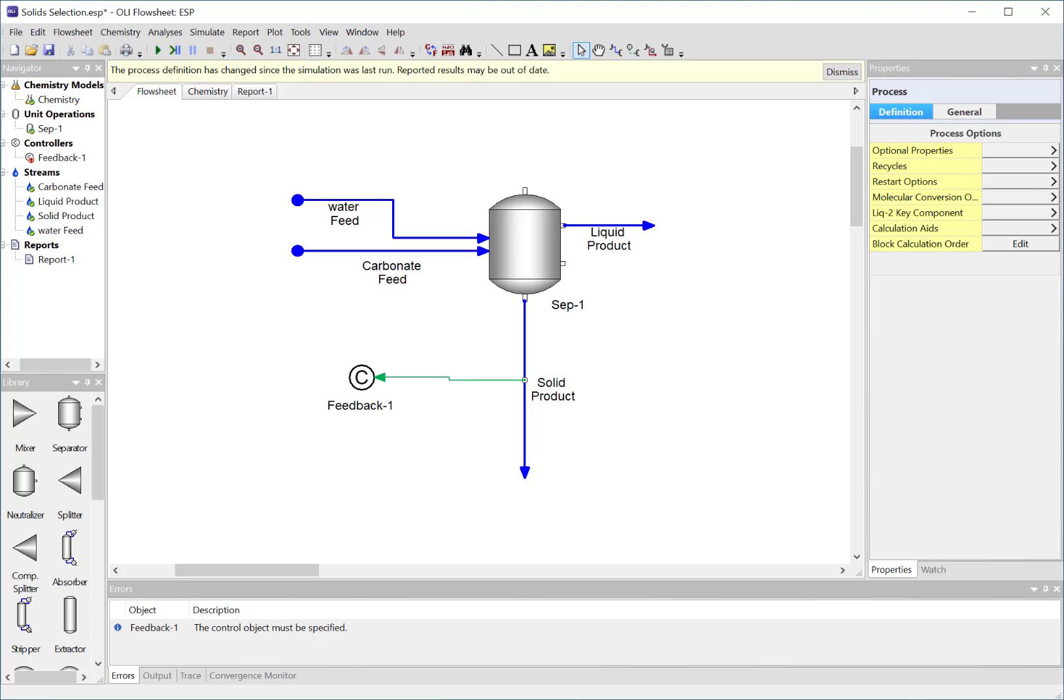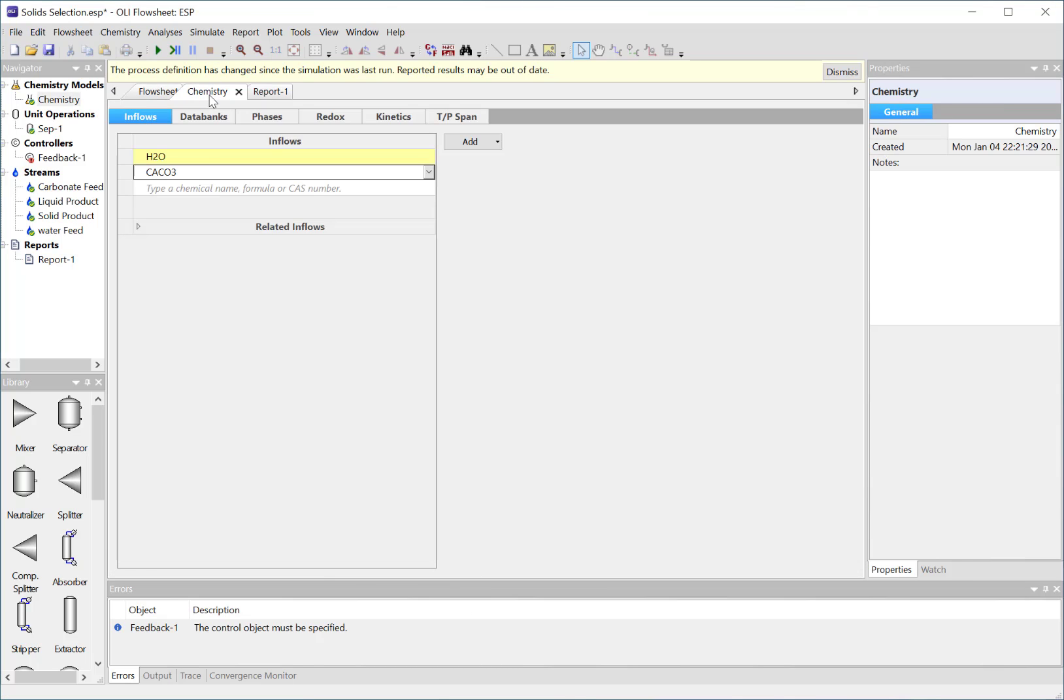In the previous video we were looking at the solubility of calcium carbonate as both calcite and aragonite, and we're doing a similar thing here. So I've partly set up this case already. Let's go through the chemistry - very simple, it's just water and calcium carbonate.